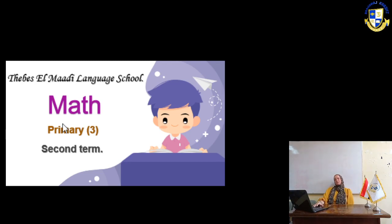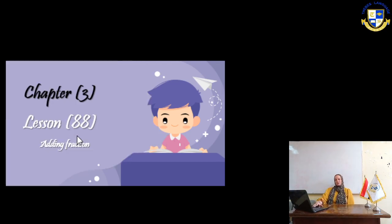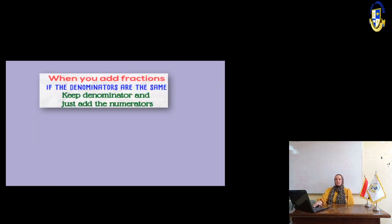Hello my dear students, today we are going to take place in adding fractions. When you add fractions, if the denominators are the same, keep the denominator and just add the numerators.